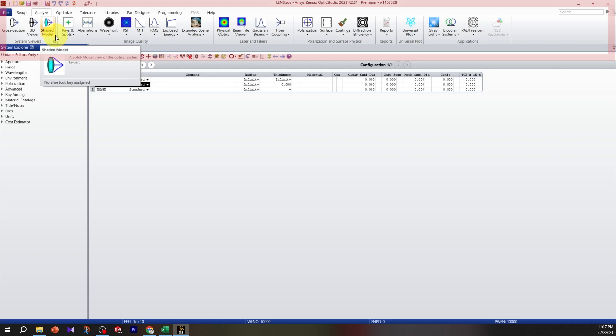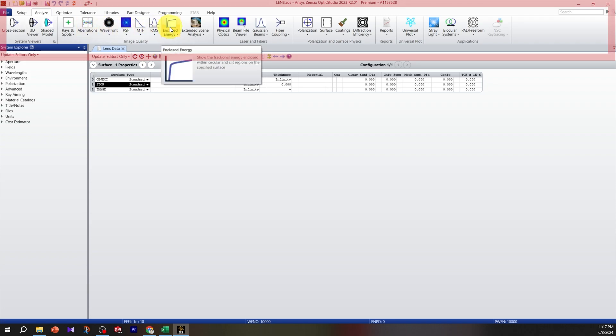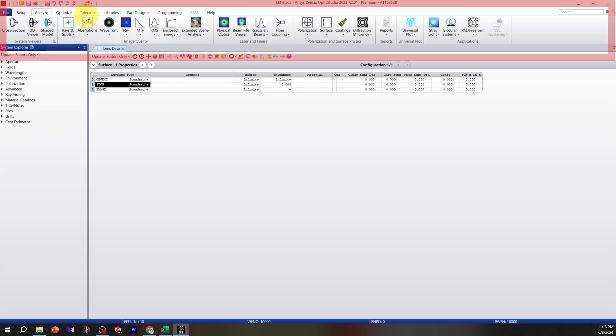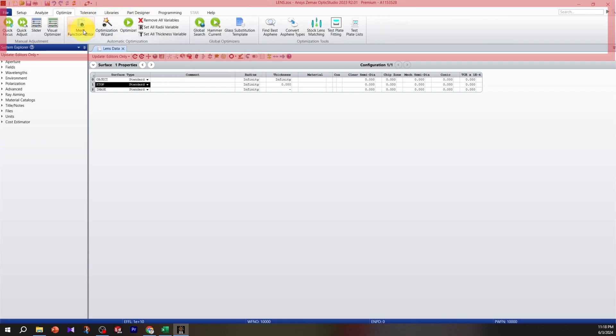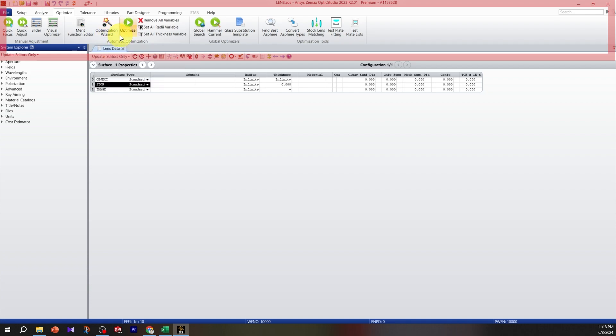For analyzing, we see the effect of changes we make. In the analyze tab we usually don't change anything, just view the generated results. The optimize tab helps you make the design better by changing the merit function and optimizing. This tab we use for a lot of work to improve the design.